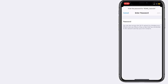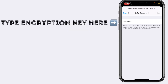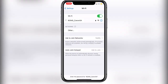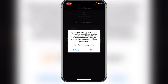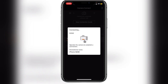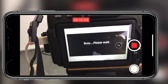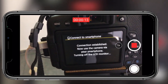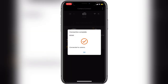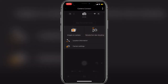Now we're in WiFi settings on the phone. Click on your camera and type in the password, which is the encryption key shown on your camera. Click 'Join.' You can see that a connection has been established. Go back to your Canon Camera Connect app, select the camera to connect to and click on it, then click OK on your camera. It will show 'Connection Established' — connection is complete.